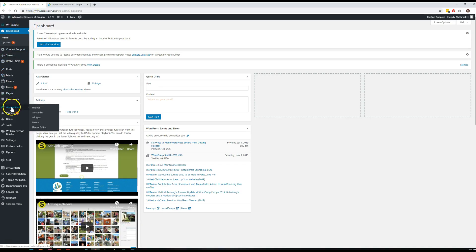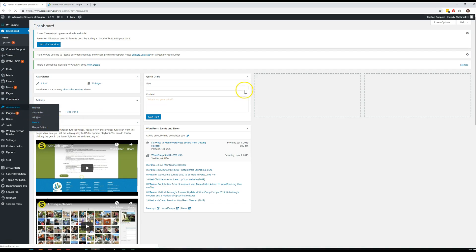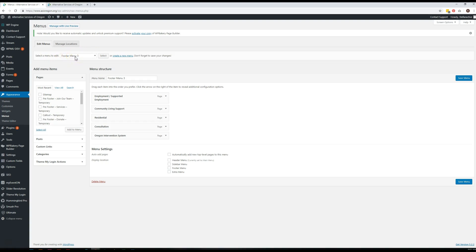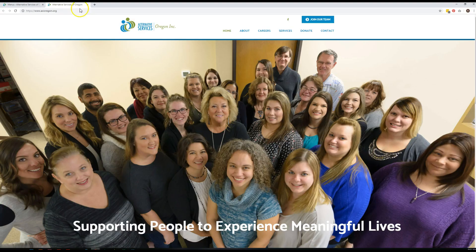To do that, you just come right down here to Appearance and the submenu Menus. When you get there, you'll see this dropdown and it's going to show you whatever menu you were editing last. So I was editing Footer Menu 3.